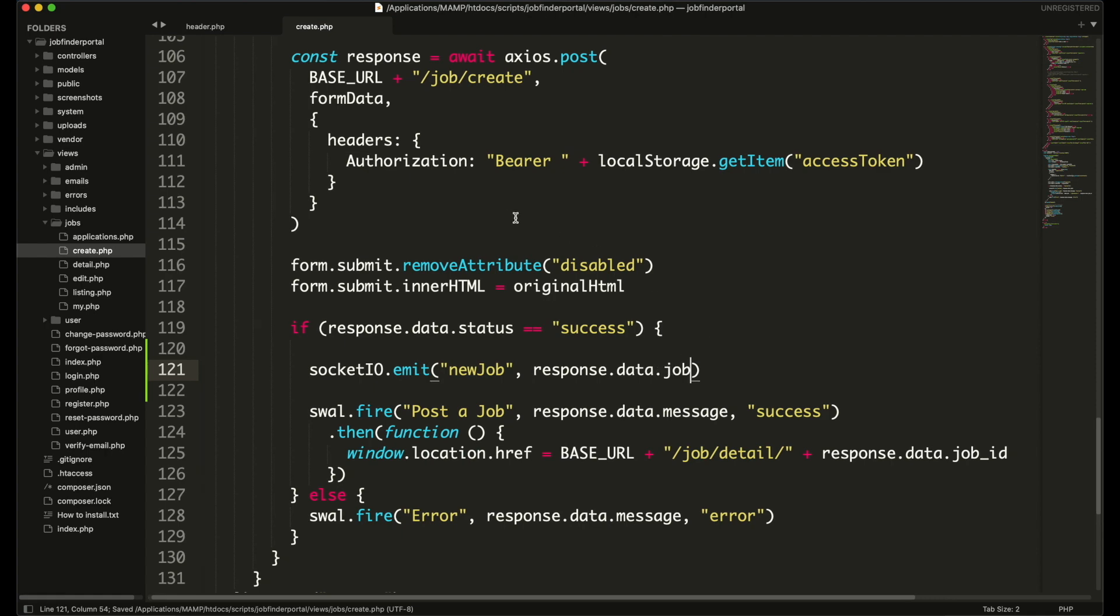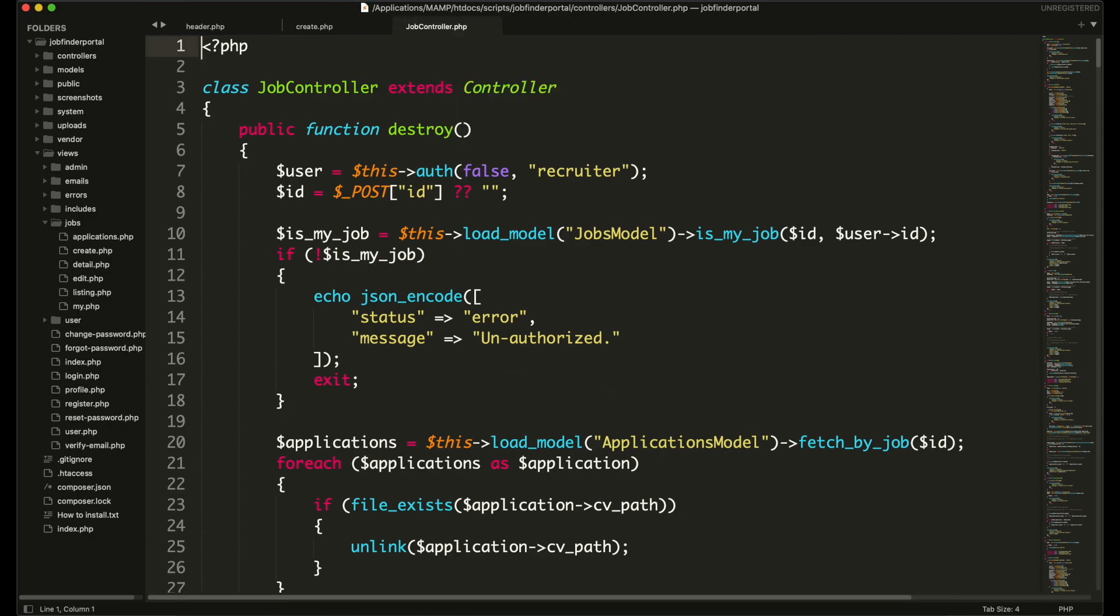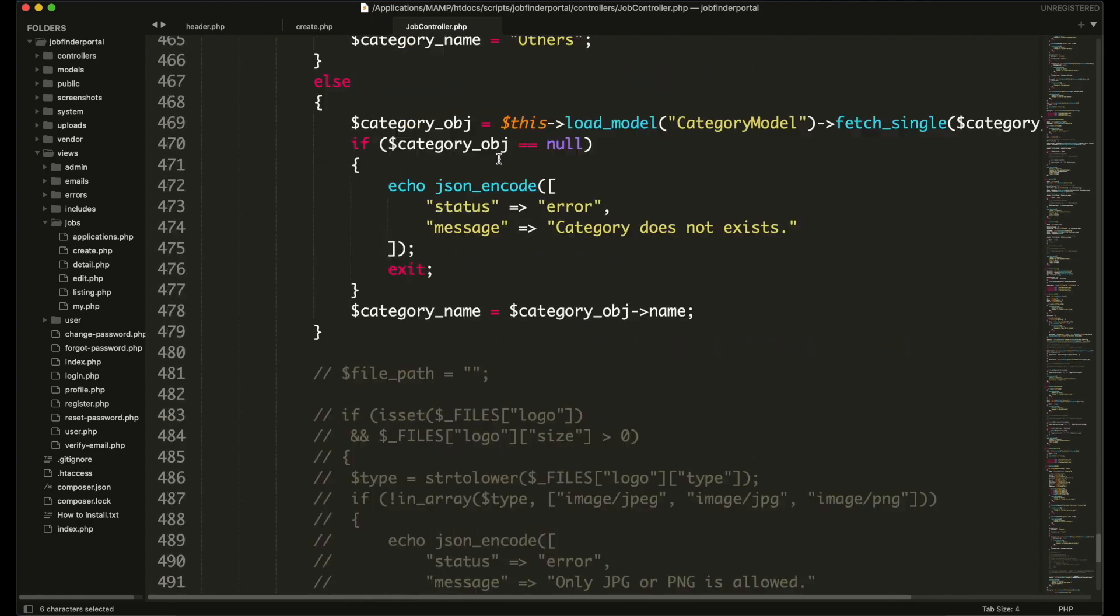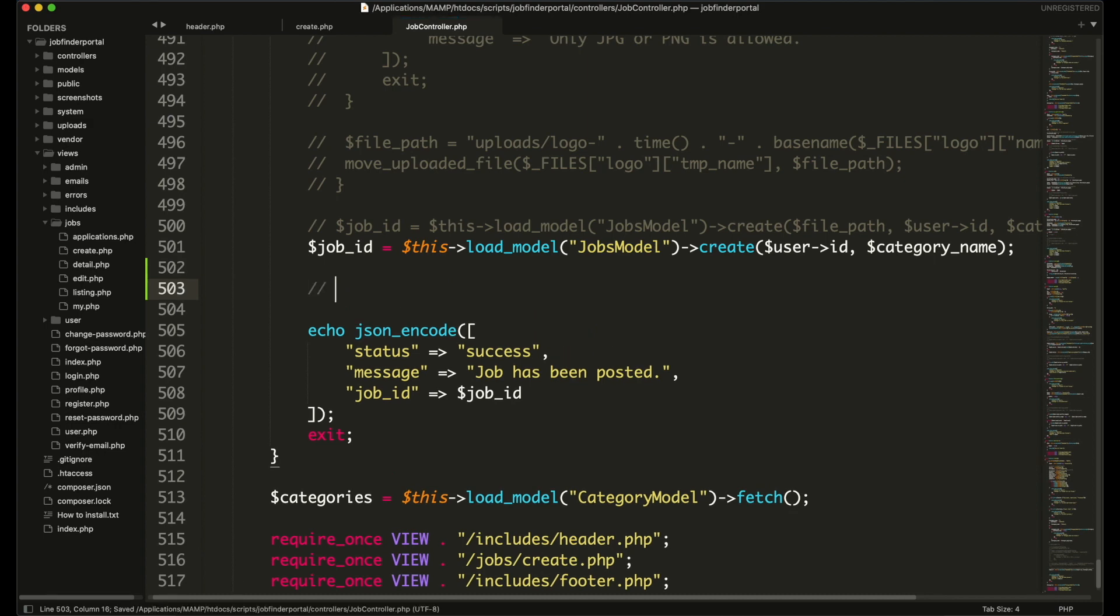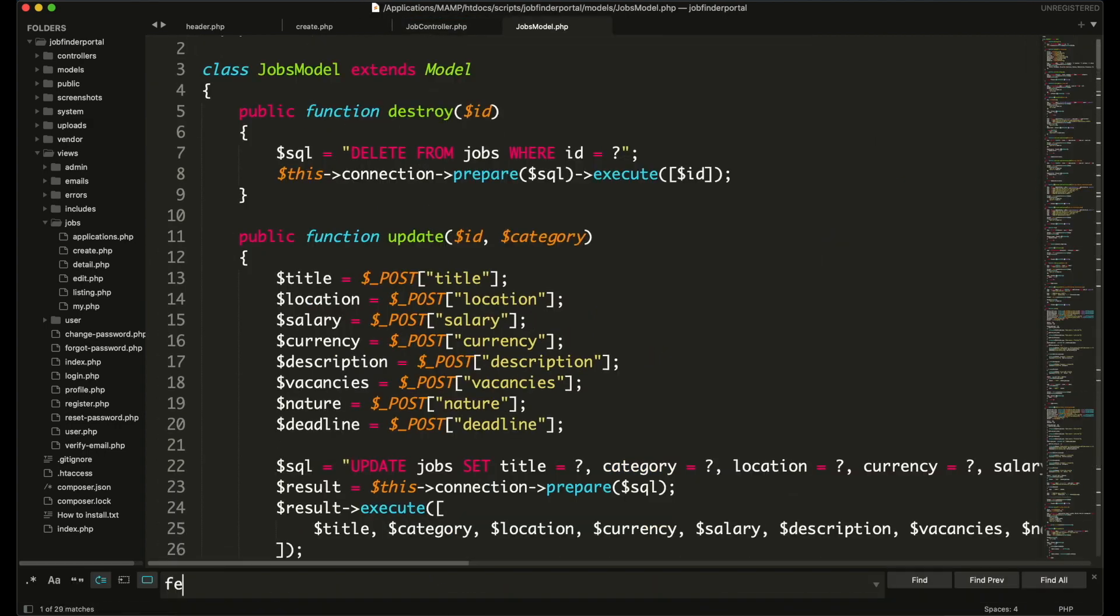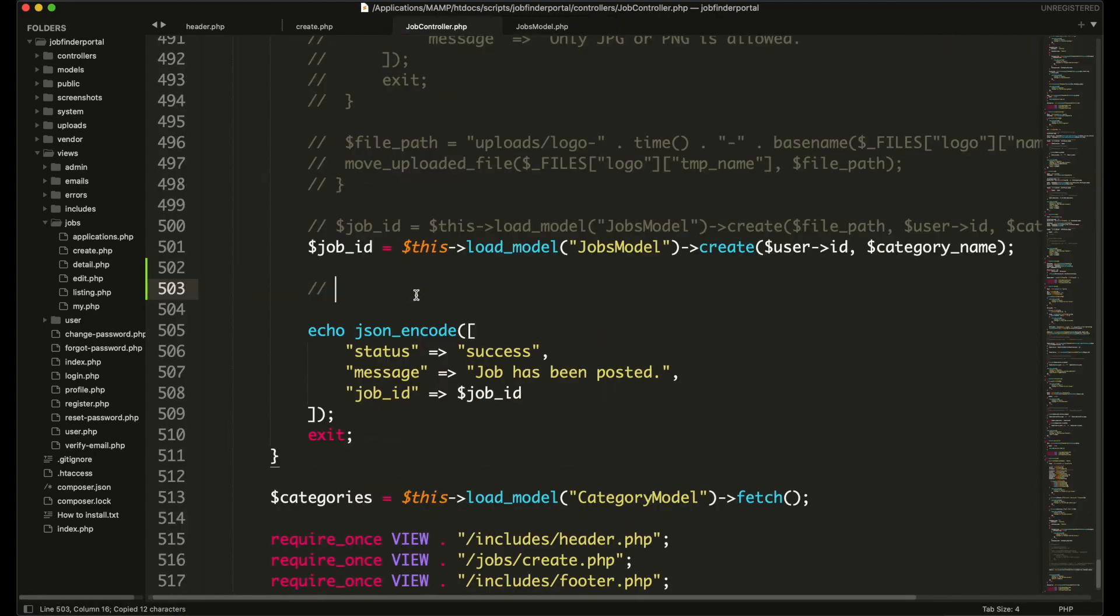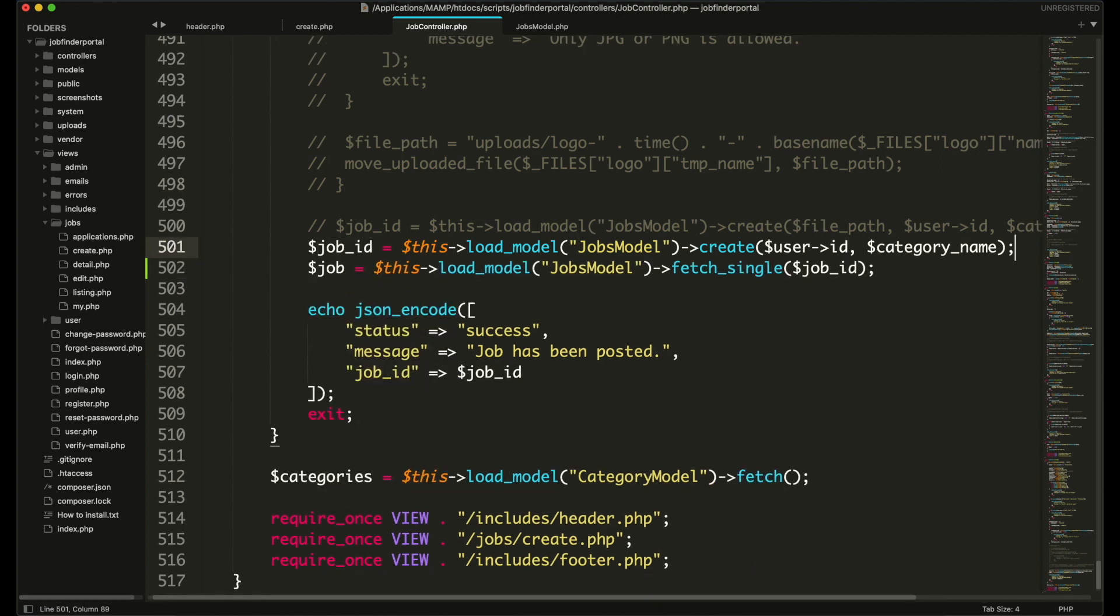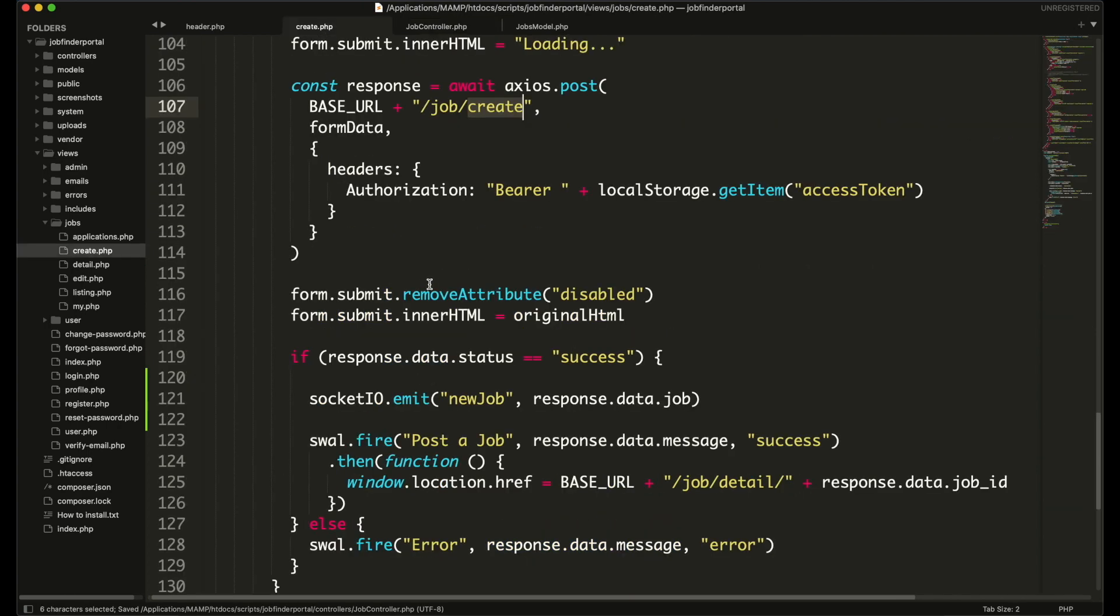We will be getting it from response of jobs create API. So let's go to the job controller create method. Here once the job is created we are getting the job id. We can fetch the job detail using its id. In our jobs model we already have a function to fetch the job details. So we will simply load the function and call this method, and pass the job id in it. It will return the job object. We will send it in the response, and it will be emitted in the Socket.io event.